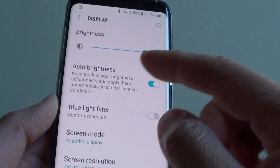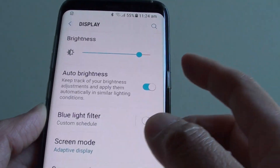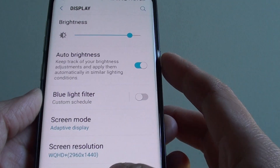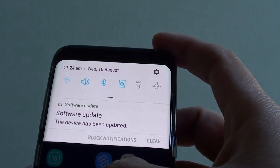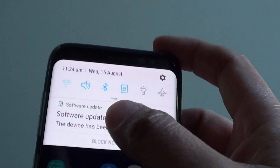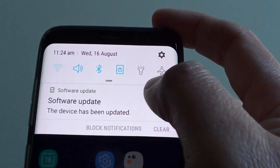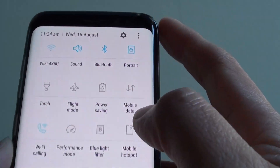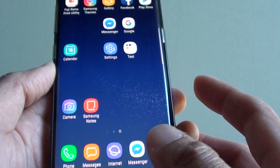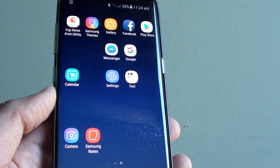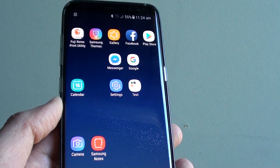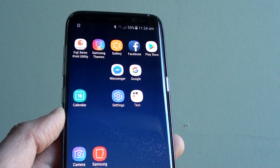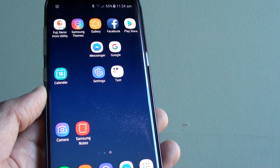Now you can see immediately all the text on the screen getting bigger — everything seems to be bigger up here as well. And that's how you can change the screen zoom on the Samsung Galaxy S8. Thank you for watching this video.